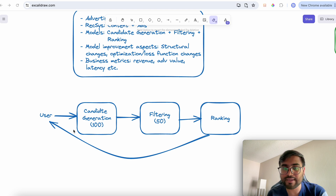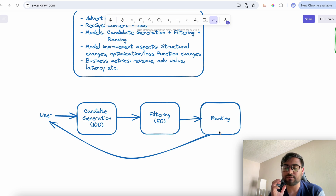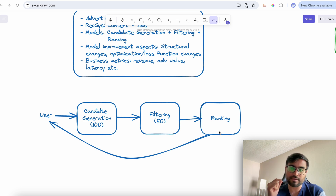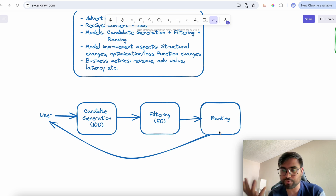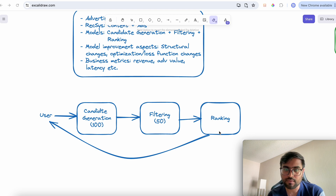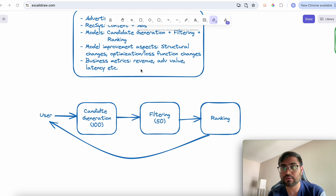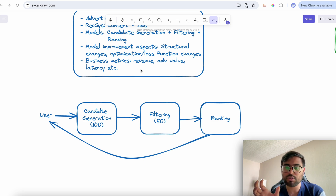That is how the entire recommendation system works. I work specifically in the ranking domain — we have a ranking model that ranks different ads and our goal is to improve that model. We want to improve it to improve our business metrics, which can include revenue — the amount advertisers pay the company to show ads on TikTok.